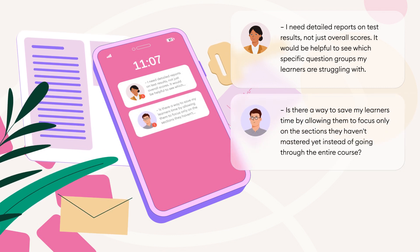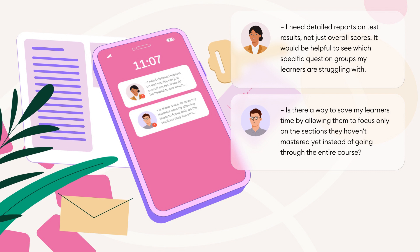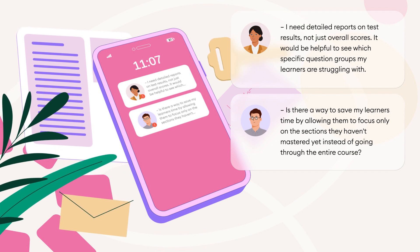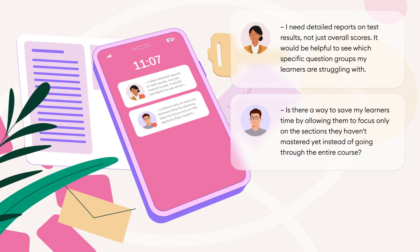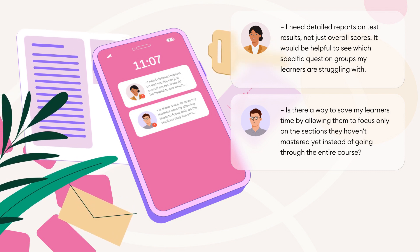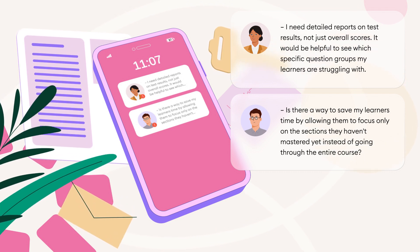Is there a way to save my learners time by allowing them to focus only on the sections they haven't mastered yet instead of going through the entire course?